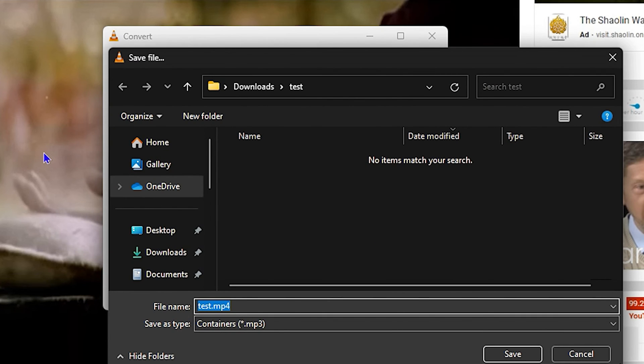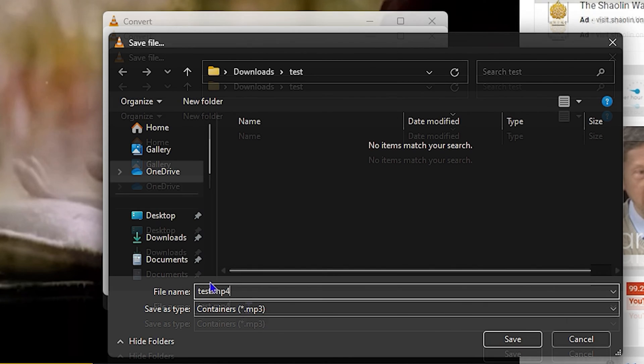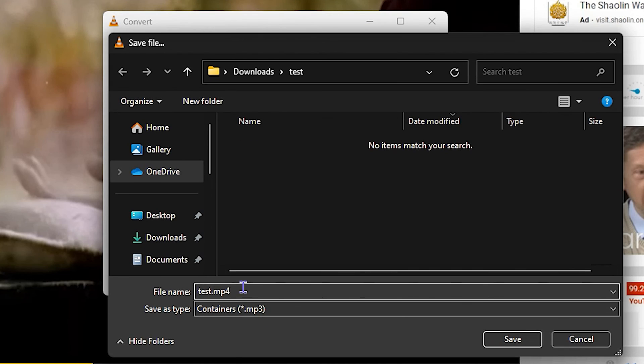Then the next thing is to simply go ahead and click on Browse so you can save that file to where you want it to be stored. Now as it's an MP3 file, you need to go ahead and change the file format as well. Currently Save As Type is set to MP3 here.